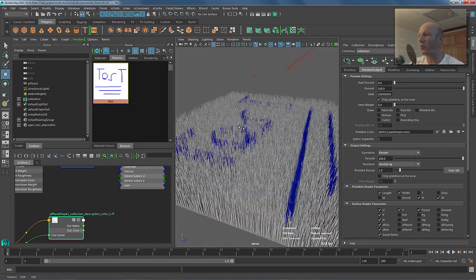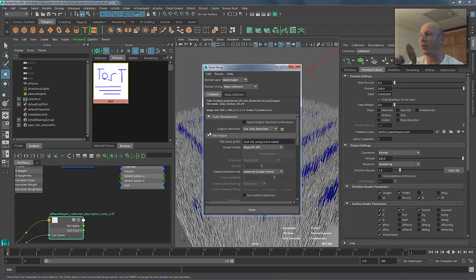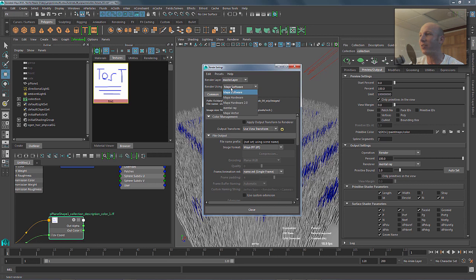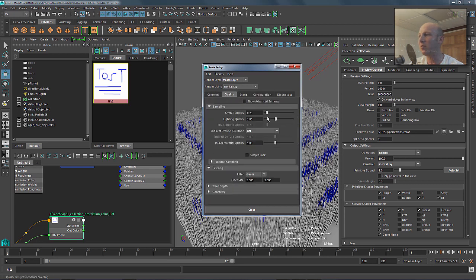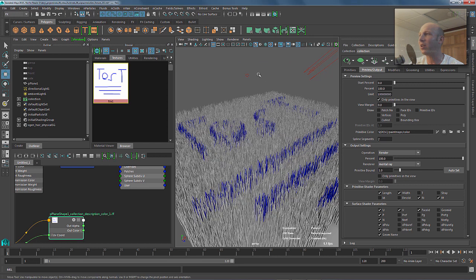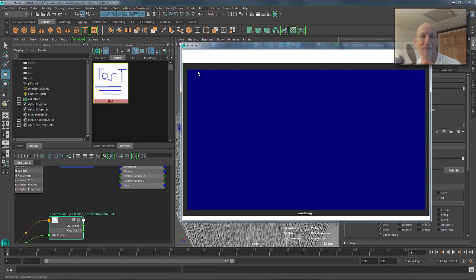So, now what we want to do is we want to render this guy. So, I've got my render settings where I'm going to get my render settings to be mental ray, right? And we'll set the quality to be, super low, just so we get a nice fast little render of this guy.